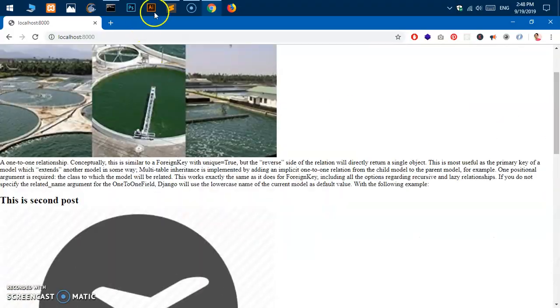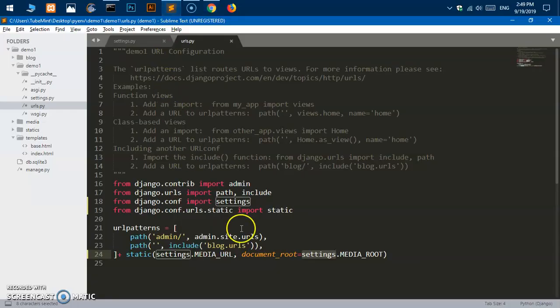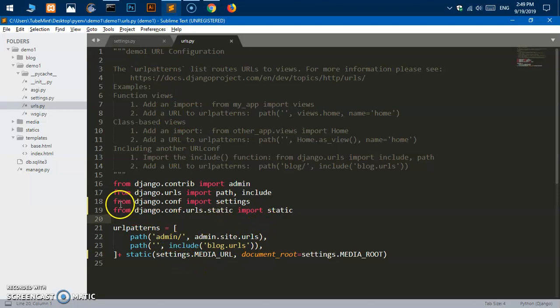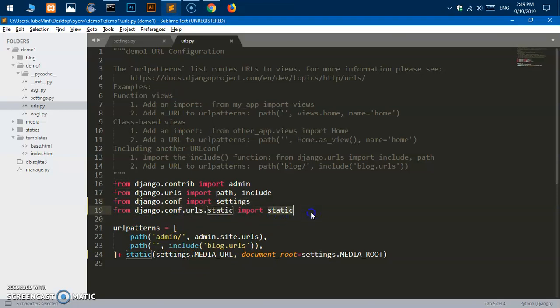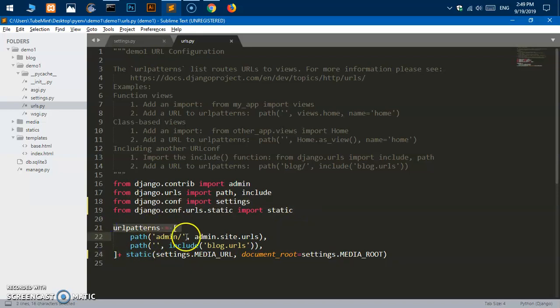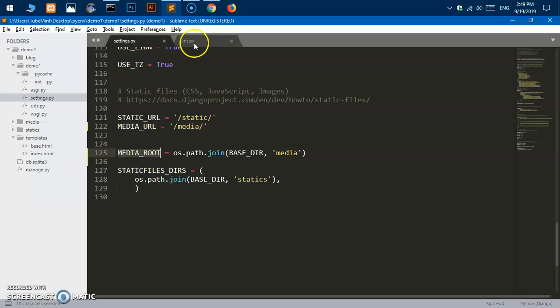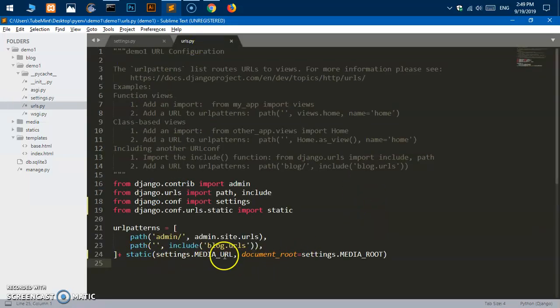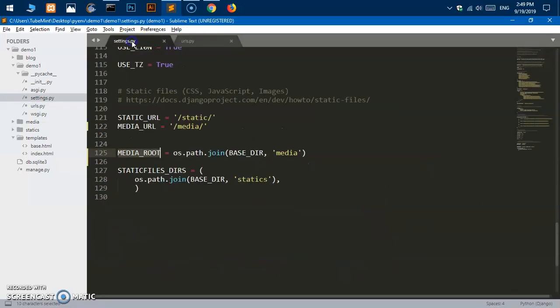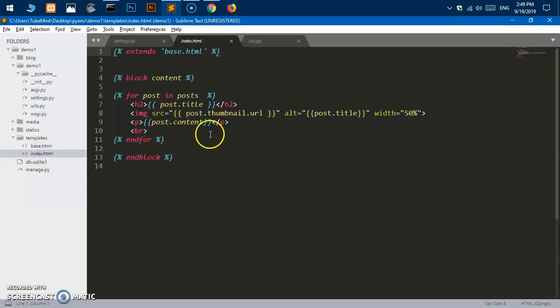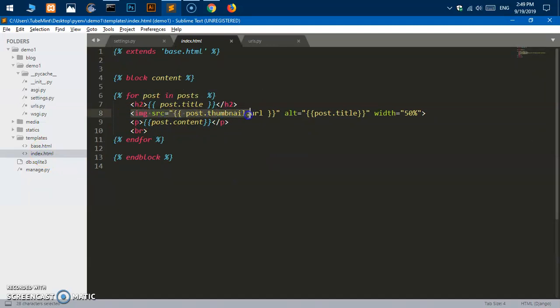It is very simple. All you have to do is basically import these two packages, add this line at the very bottom to the URL patterns, and go to settings.py to define these MEDIA_URL and MEDIA_ROOT path which you are utilizing here. That's all you have to do.